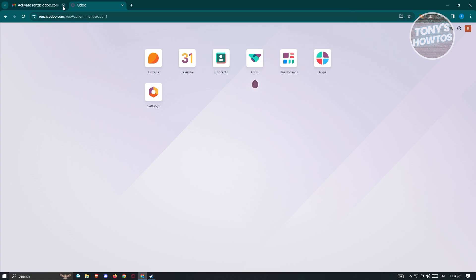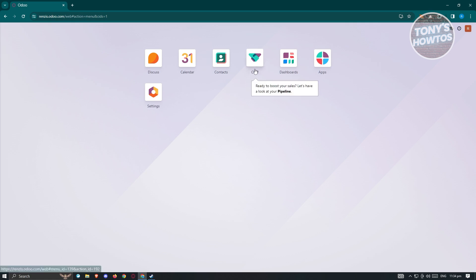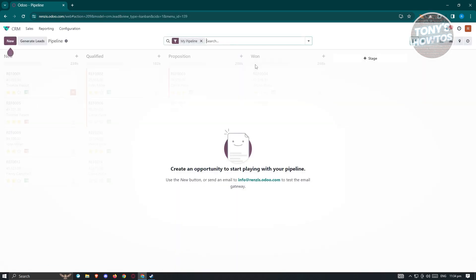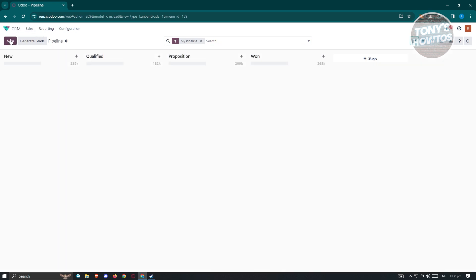We are now back in the main UI for Udo. Since Udo has a bunch of applications you can use, you need to choose CRM to access their tool. Let's click on CRM and you should be able to see your CRM dashboard. It will prompt you to create an opportunity to start playing with your pipeline — use the 'New' button.